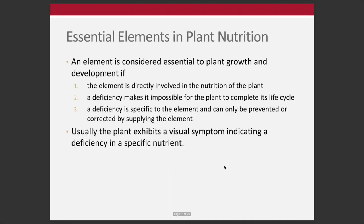We want the right nutrients in the right place. An element is considered essential to plant growth if it is directly involved in the nutrition of the plant, if a deficiency makes it impossible for the plant to complete its life cycle, and if a deficiency of a specific element can only be prevented by correcting with that specific element — in other words, we can't substitute one nutrient for another. When a plant is not getting its essential elements, there's usually some visual deficiency symptom that might manifest.